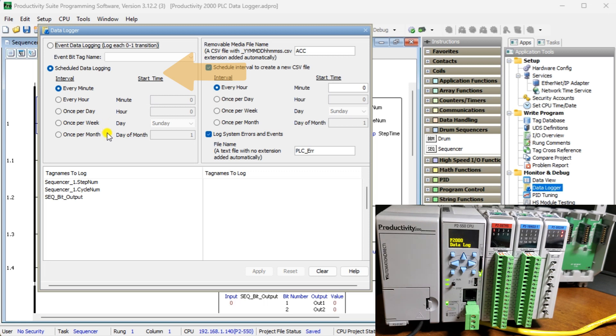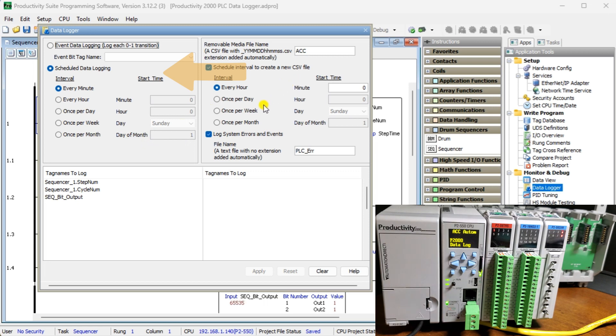Once per month — tag data will be logged once per month at the selected date (one to 31), hour (zero to 23), and minute (zero to 59).